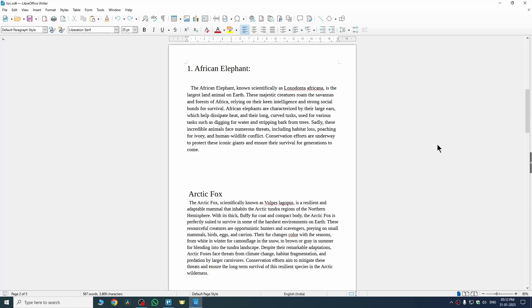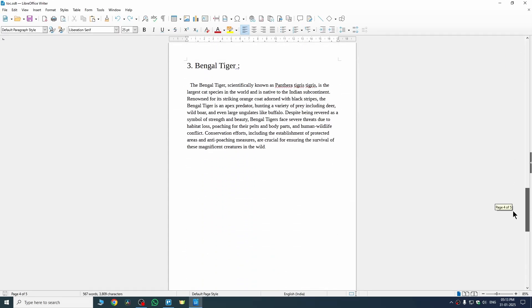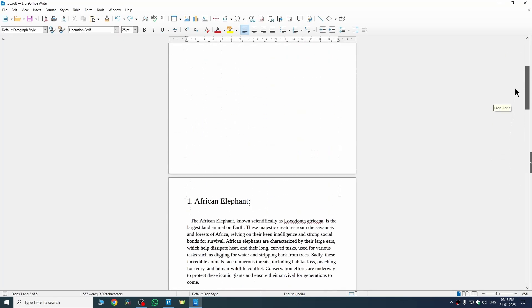Hi guys, in this video I'm gonna show you how to insert table of contents in LibreOffice Writer. Here you can see I have this document where I want to insert table of content.